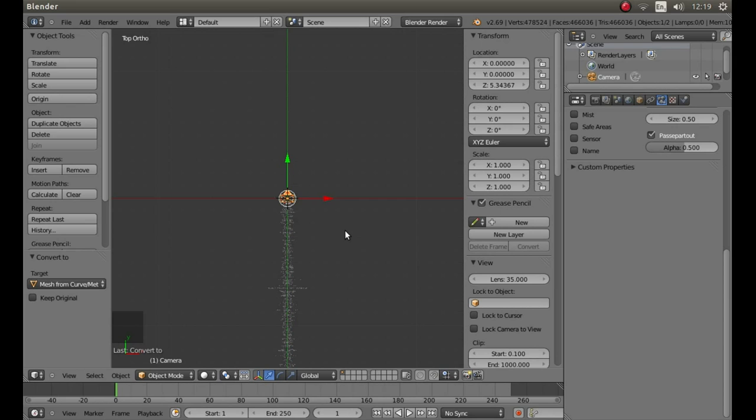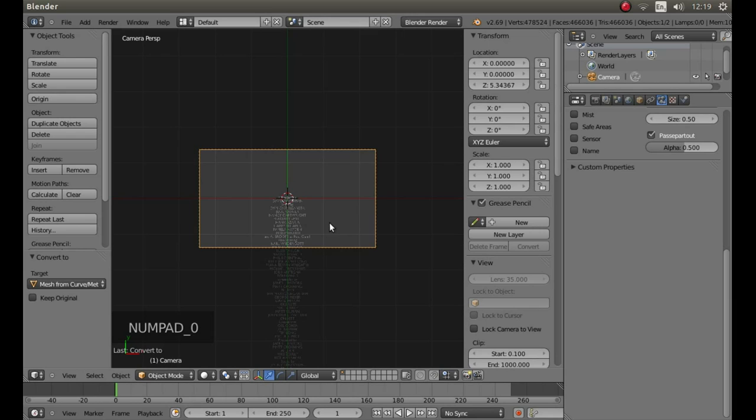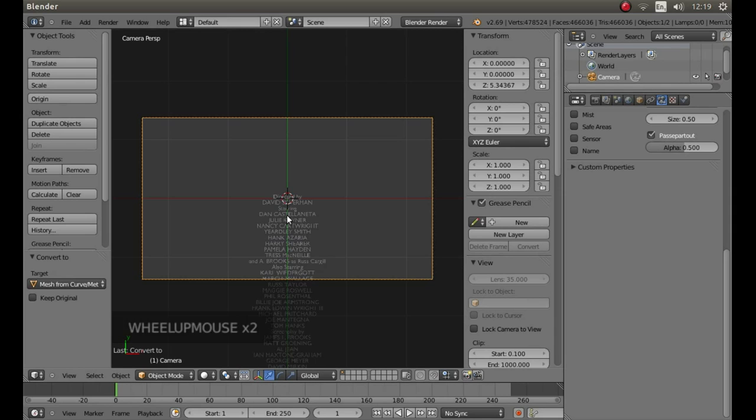Press 0 on your numbers pad to go into camera view. And zoom the camera out a bit by rolling your middle mouse button.